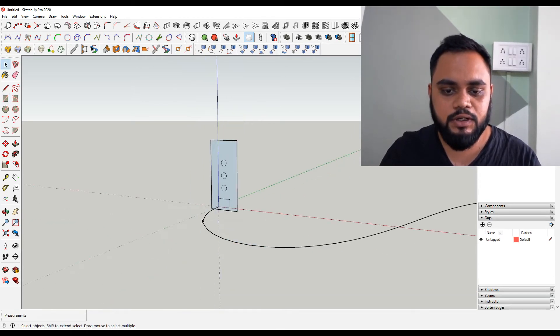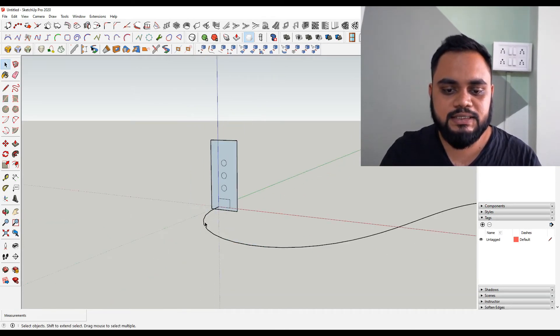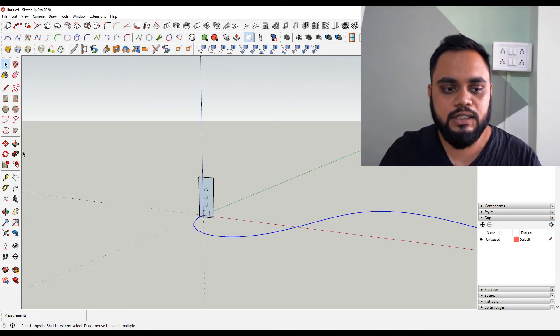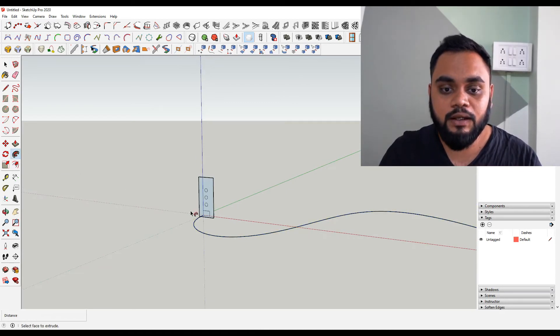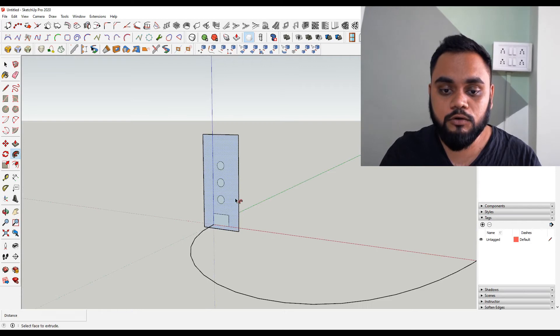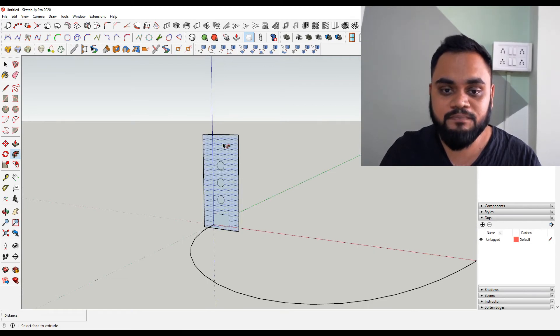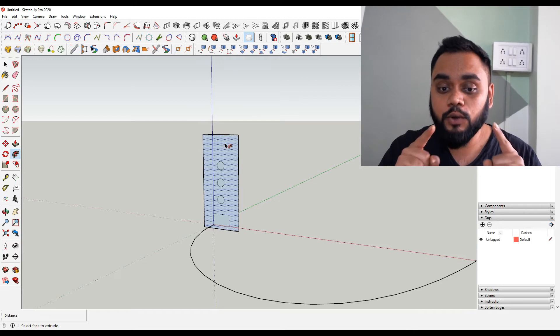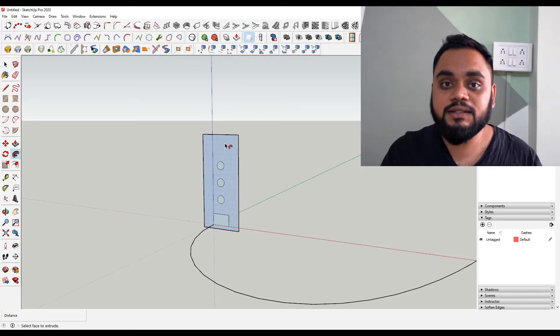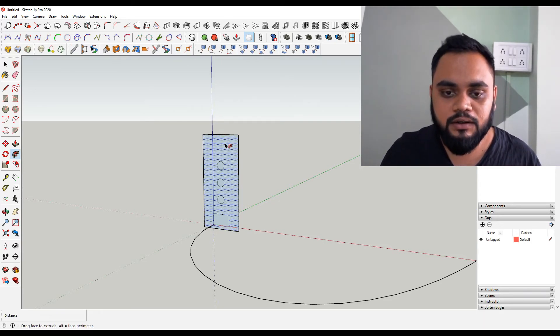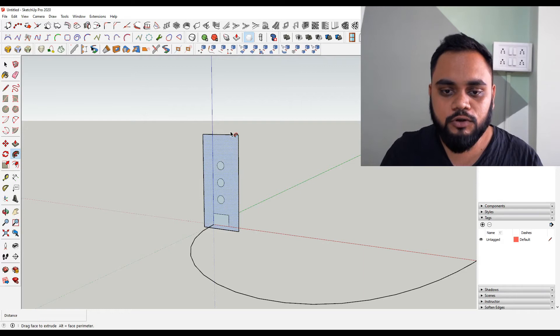And just this time select this path over here. Then you can go to Follow Me and make sure you just follow this surface. Just follow the outer surface and you need to have all the other surfaces in that outer surface.